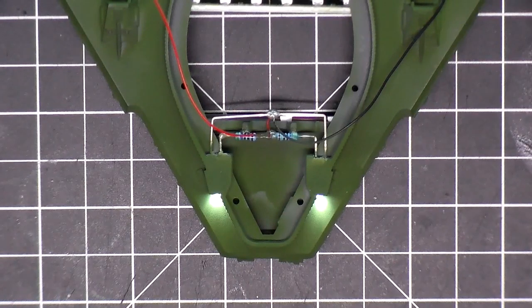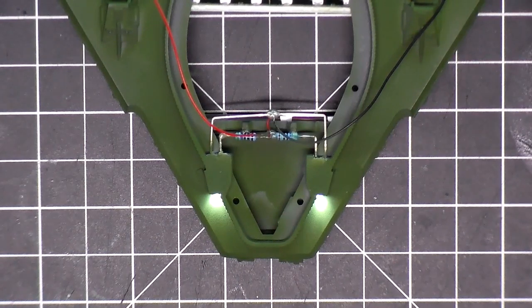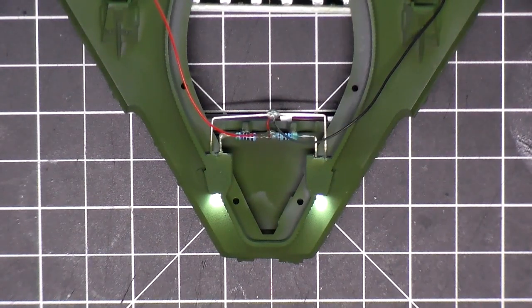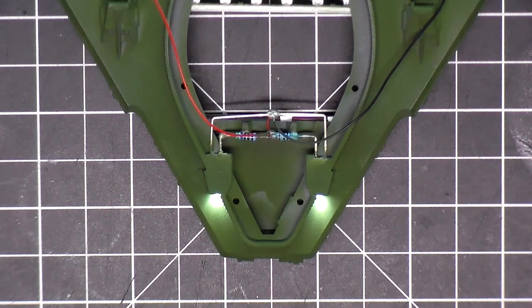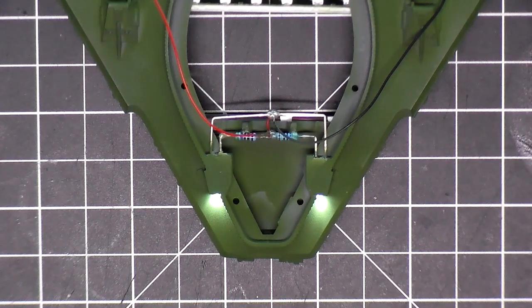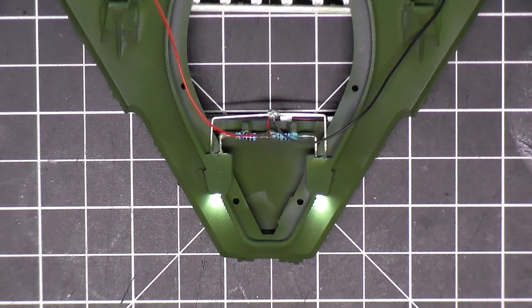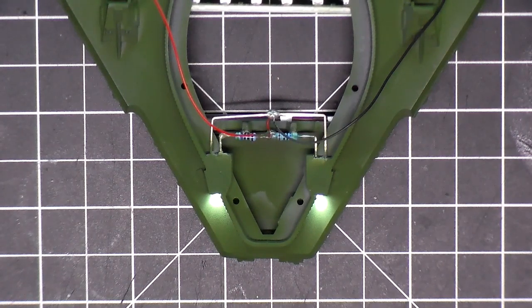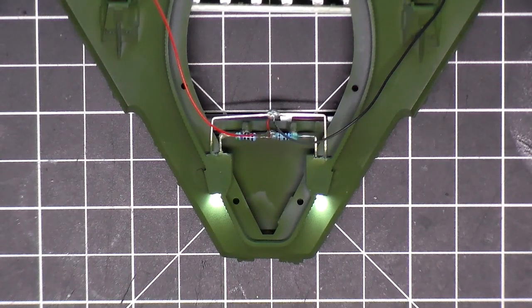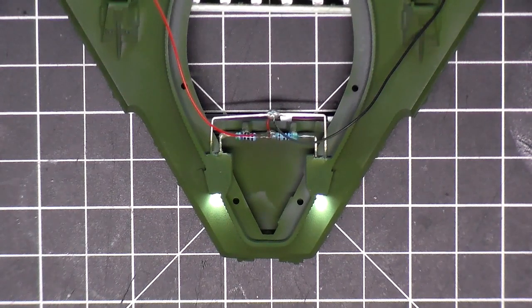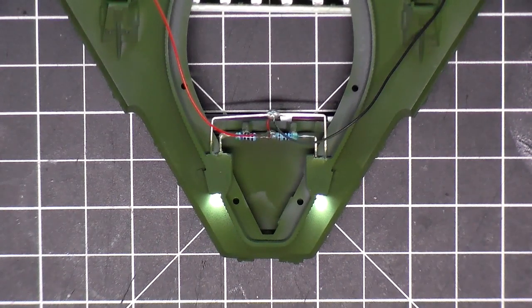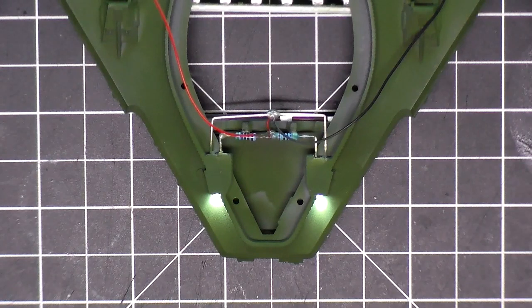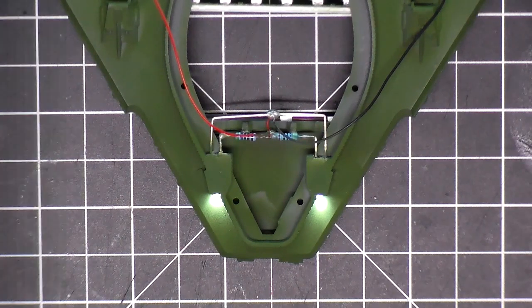That's going to do it for part seven. Part eight, I think I'm going to focus just on putting together the two photon torpedoes, the ones in the front and then of course the ones in the back, and getting that lighting all set up and ready to be wired into a board. So as always, I want to thank you guys for watching and thank you guys for subscribing, and I'll see you guys for part eight.